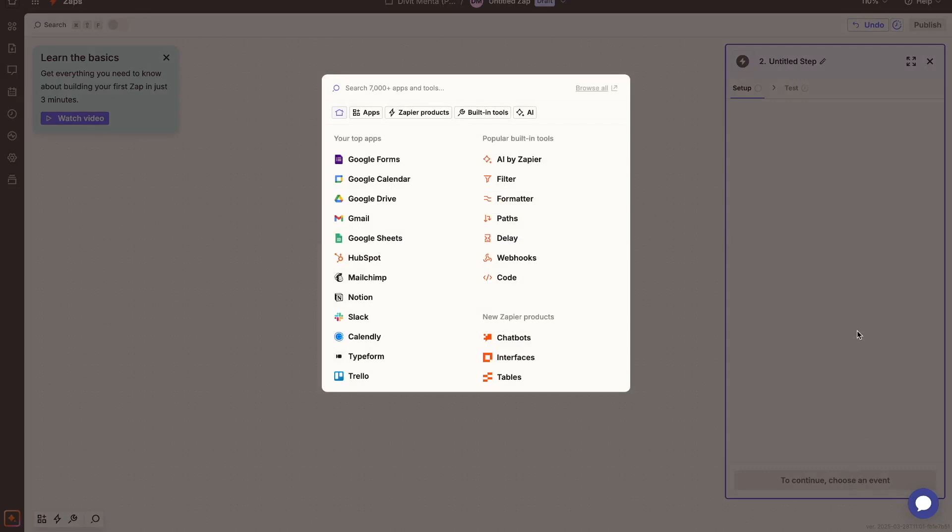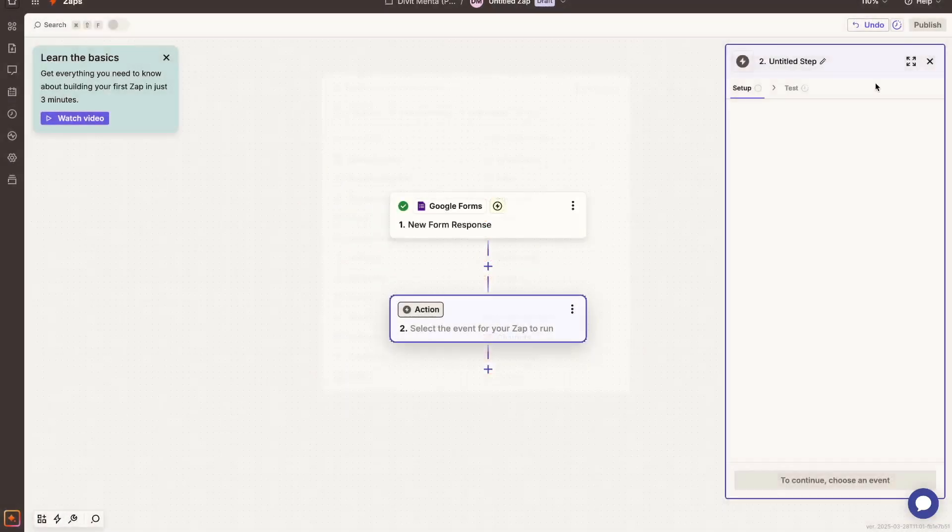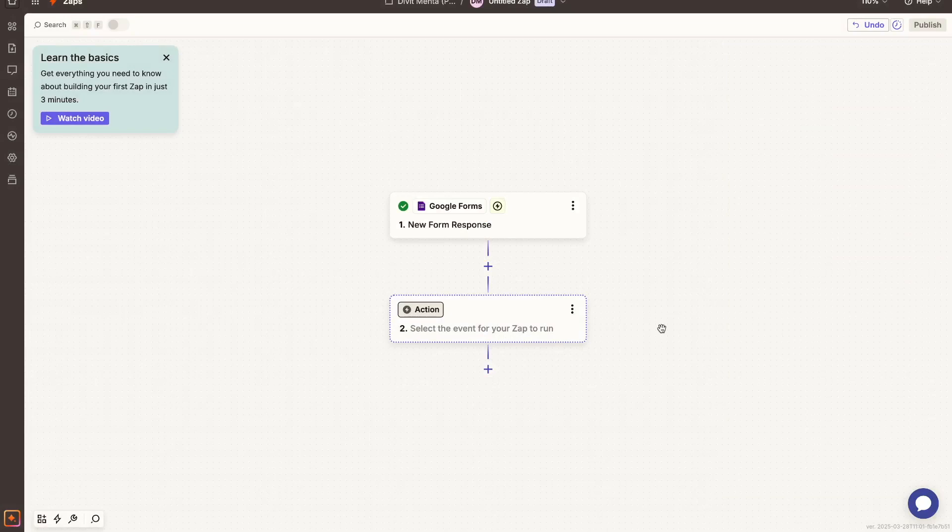Okay, so that's good to go. So our first step is completed. Now in our second step, I'm actually going to close this and I'm going to show you how to set up the action.